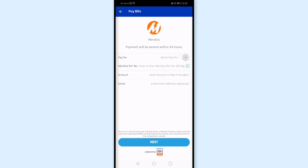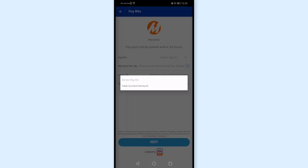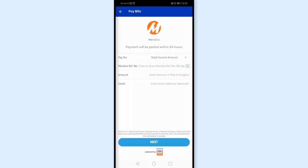For Pay 4, there's actually only one option: Total Current Amount. This means the exact amount shown on the bill is what you need to enter here.